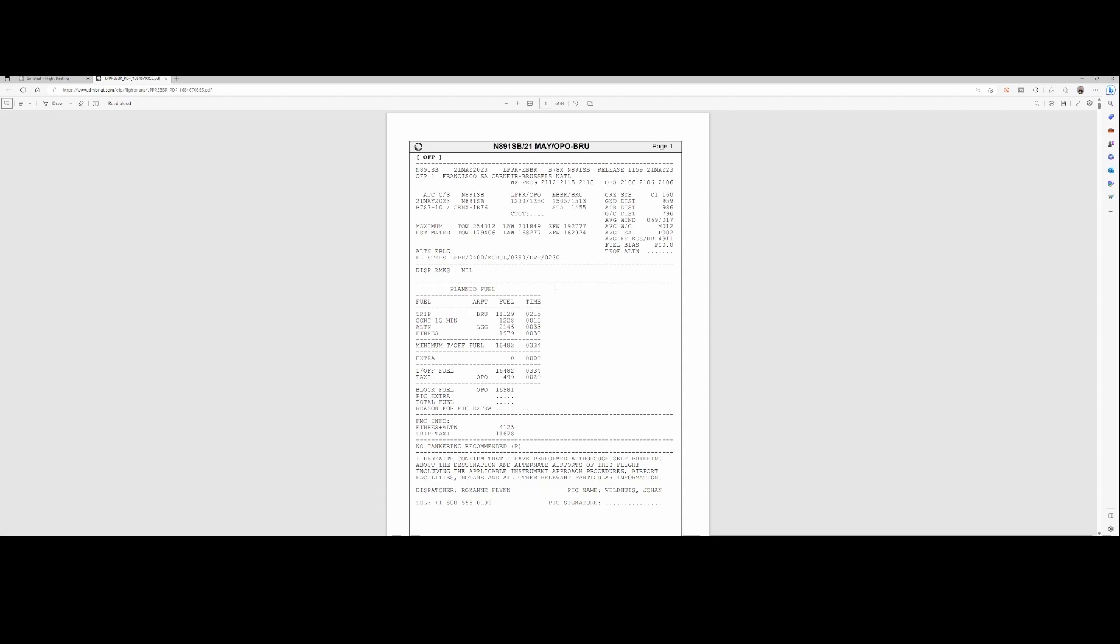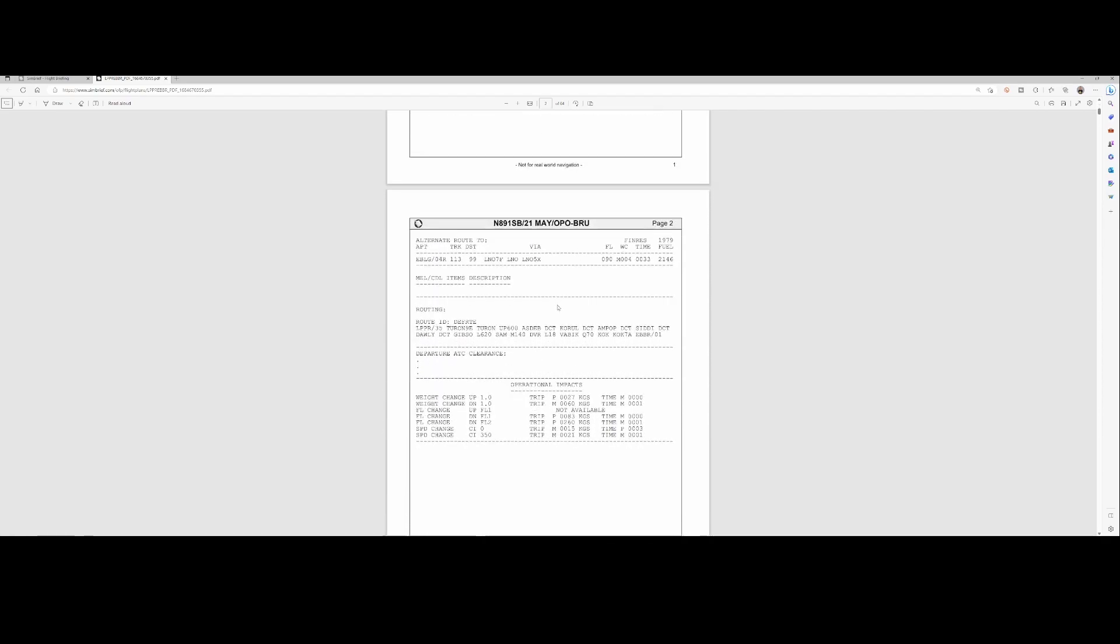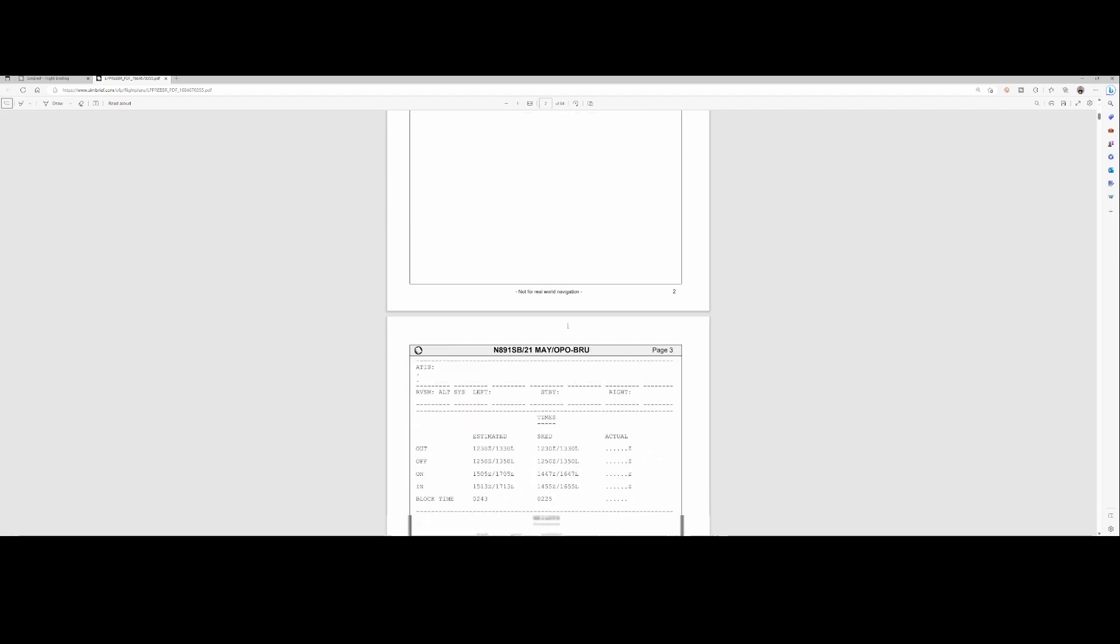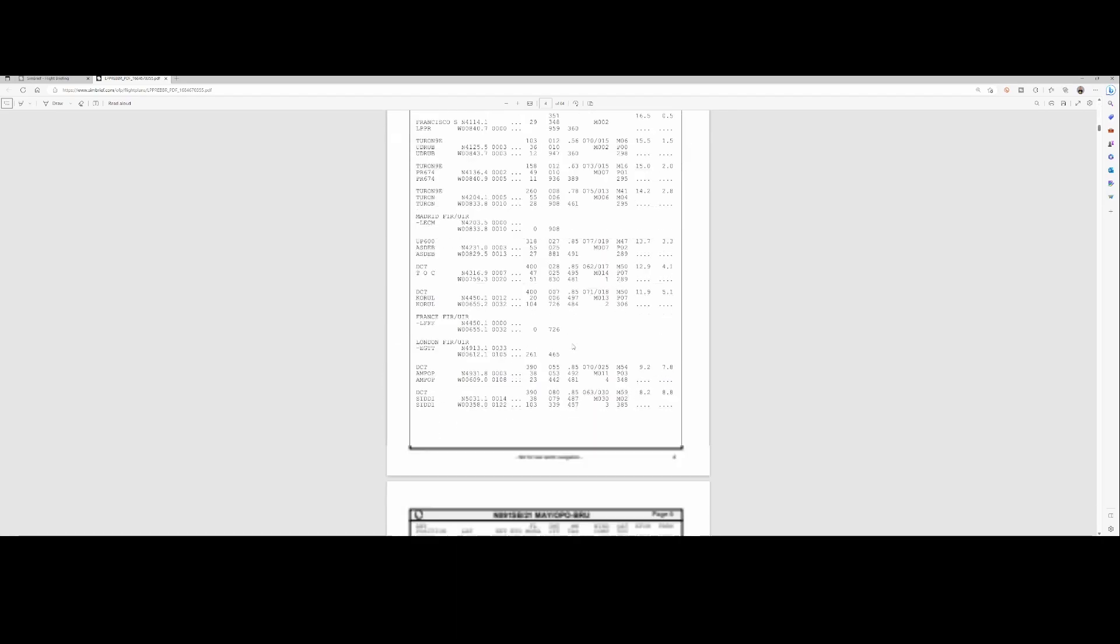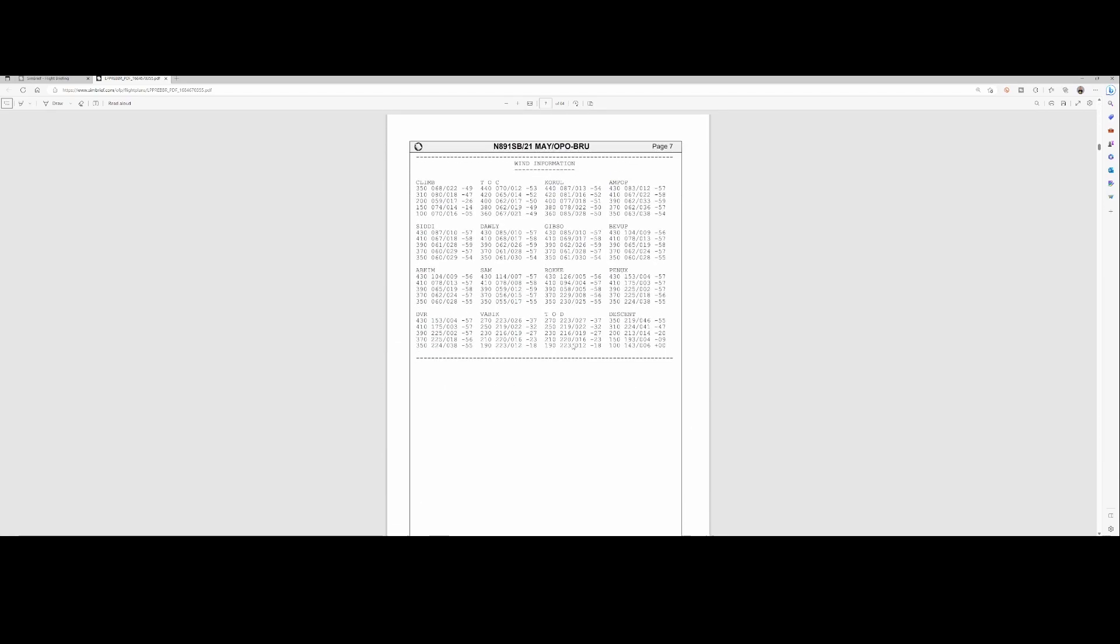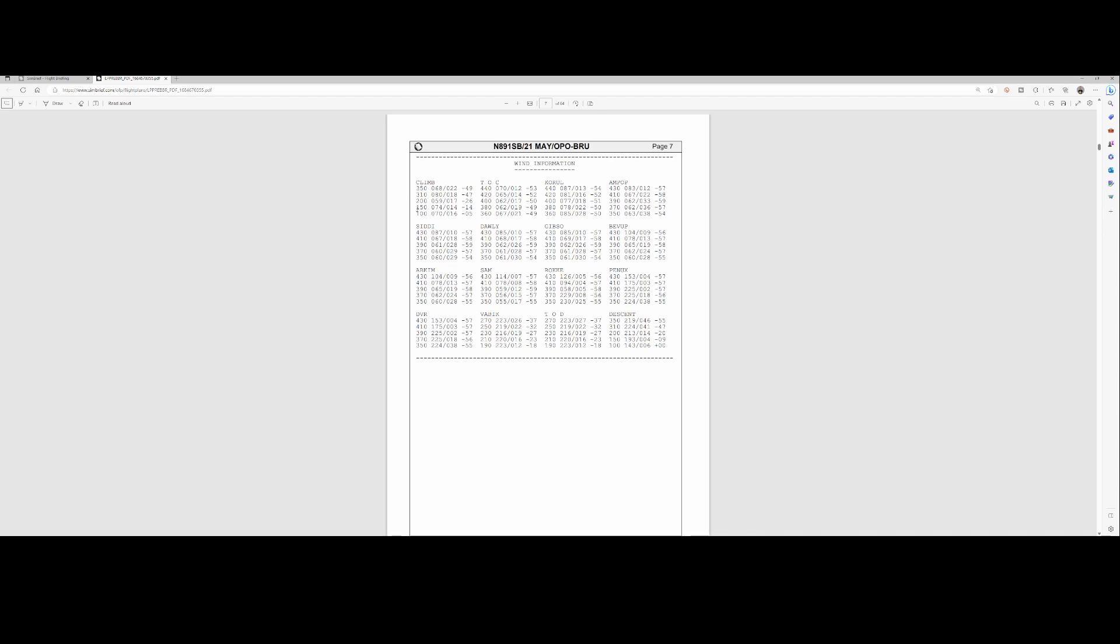This is where you normally start with all the flight details. When you scroll down, you will find the wind information at one point. The wind information contains a lot of information, because as you can see, it contains entries for the altitude, the wind direction, the wind speed, as well as the temperature. Now you might ask yourself, why does it show five altitudes? In my case, I've been assigned flight level 400, so why do I see 420, 440, 380, and 360?